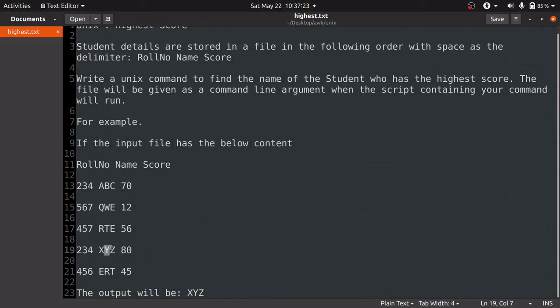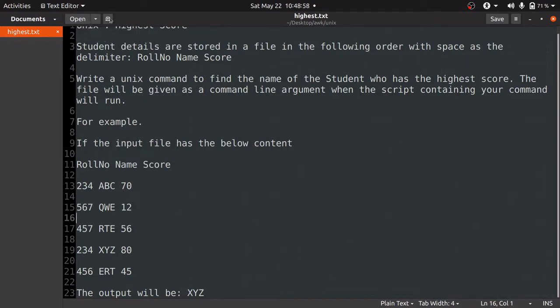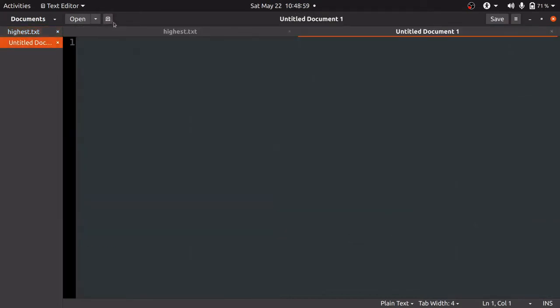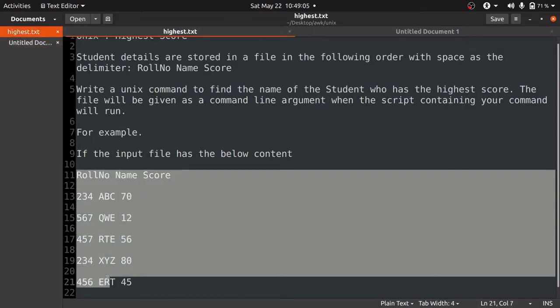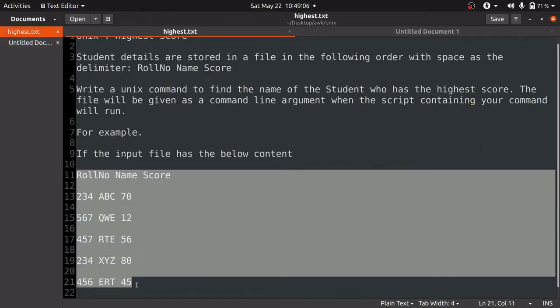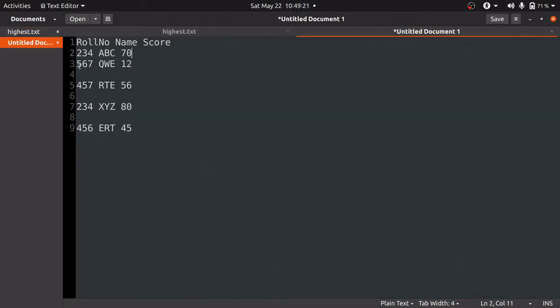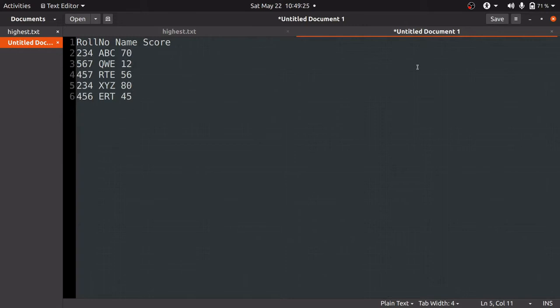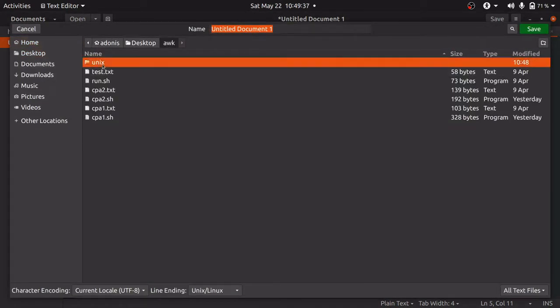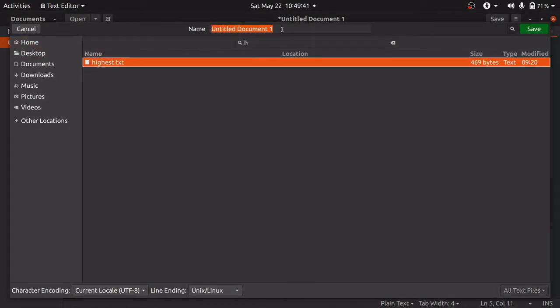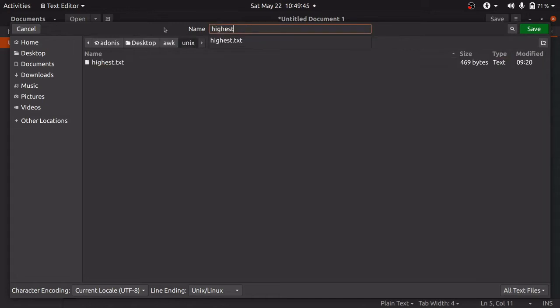First, we will create an input file containing the roll number, name, and score columns. Then we will write the Unix command. We are going to use gedit to write the Unix command and edit the input file. Let's create a new file named highestscore.txt.